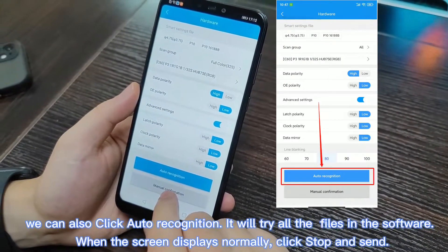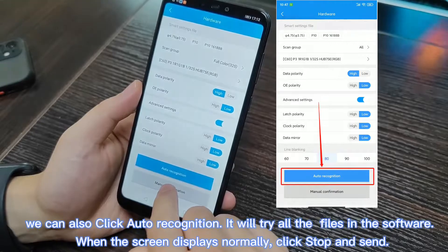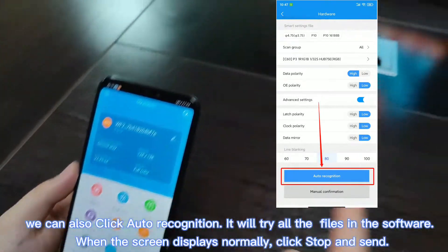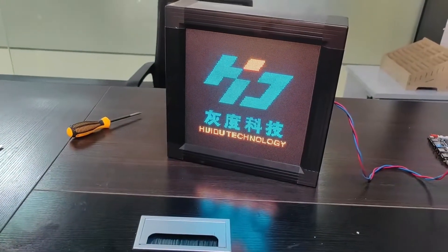Send the configuration. Now the display is correct.